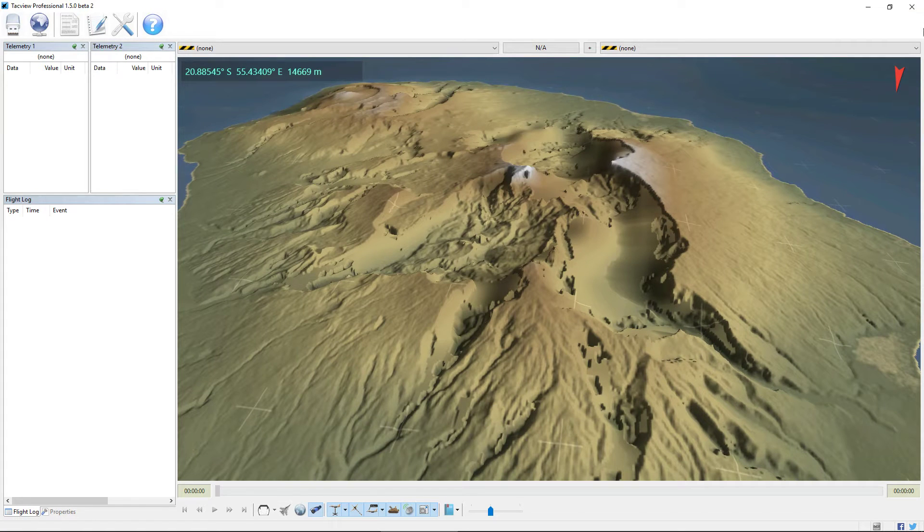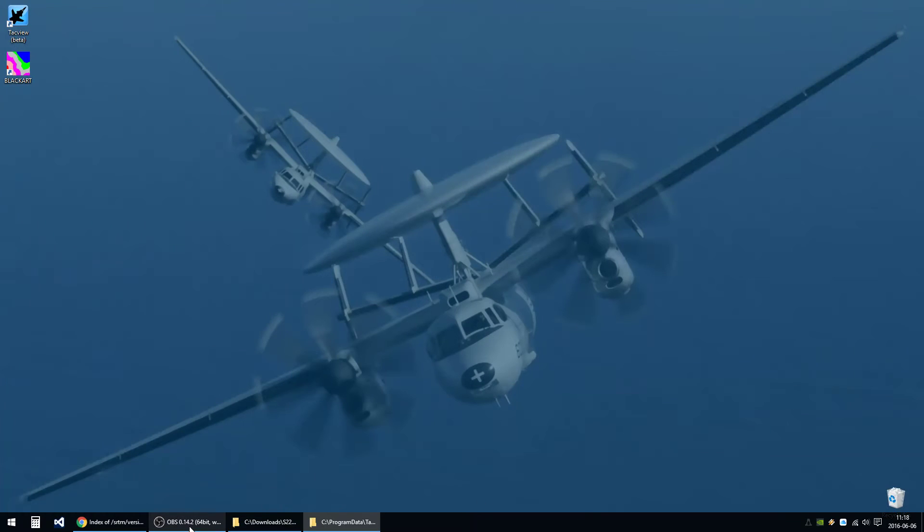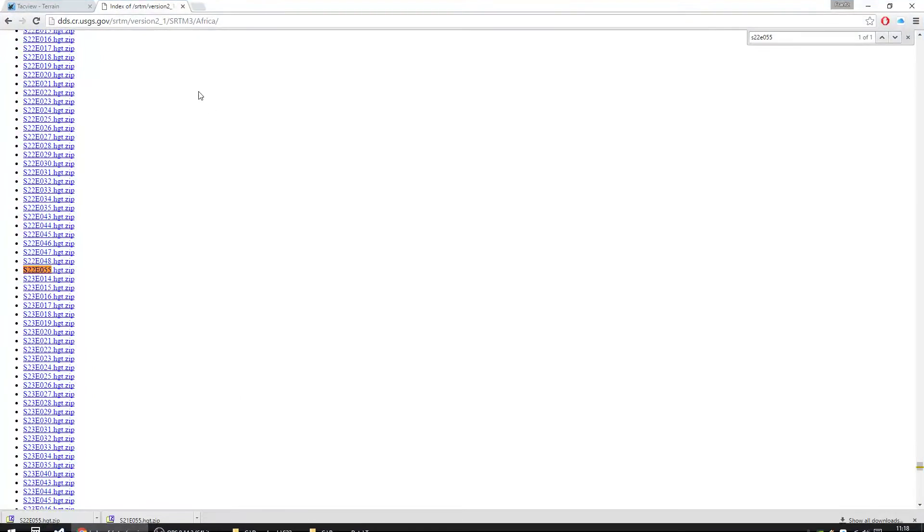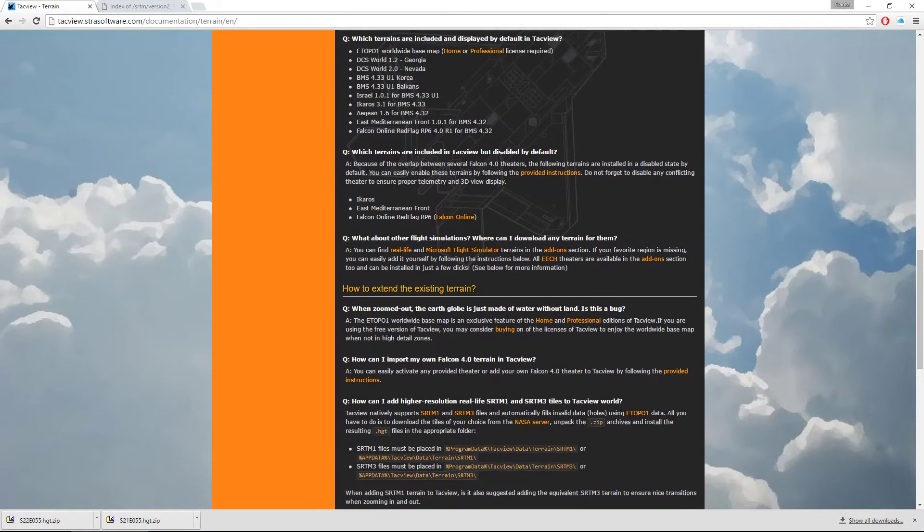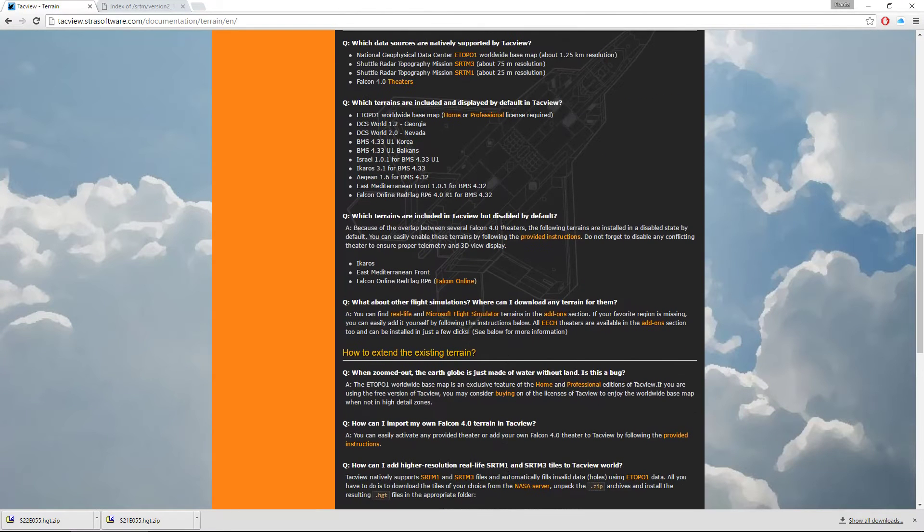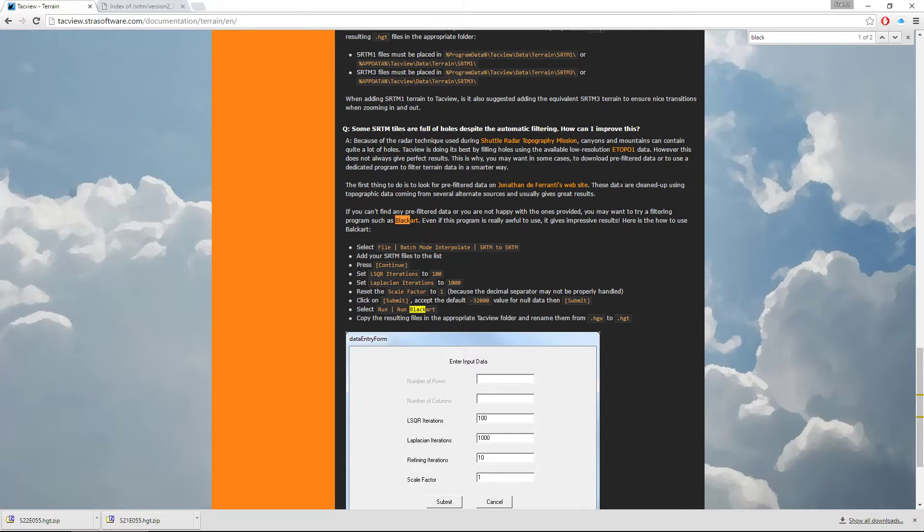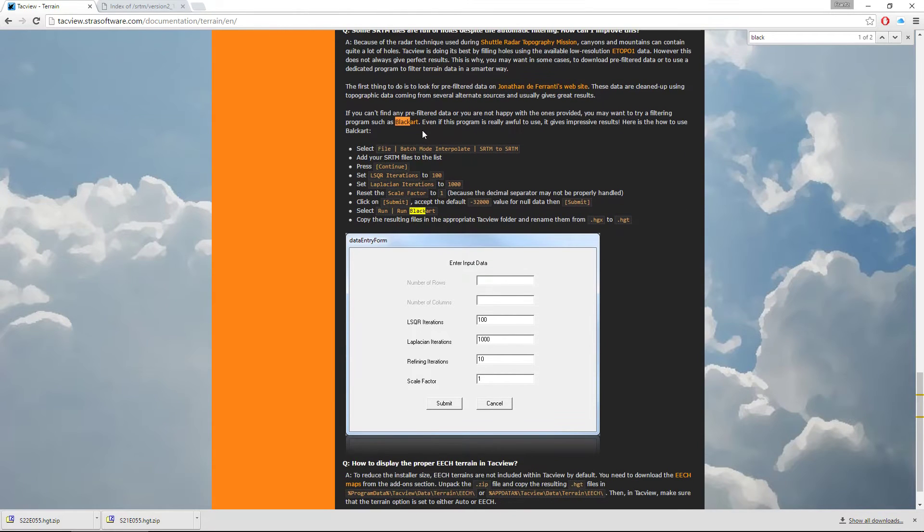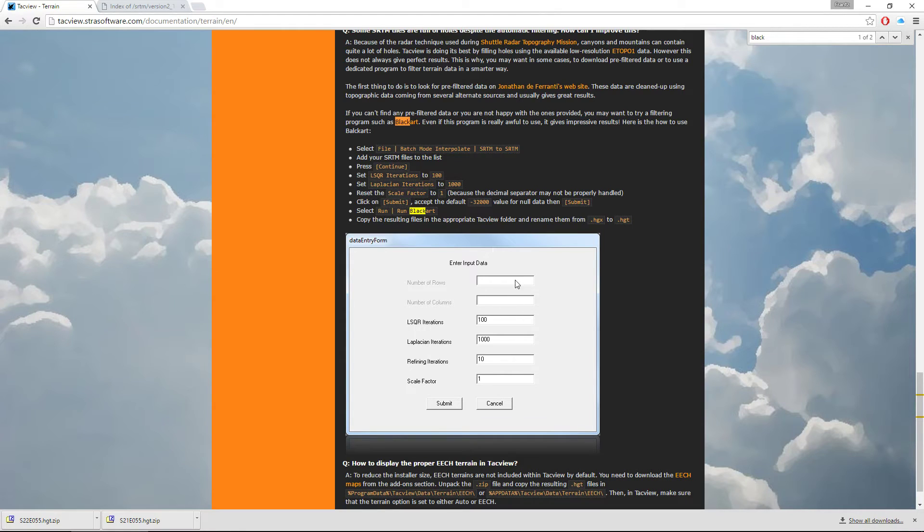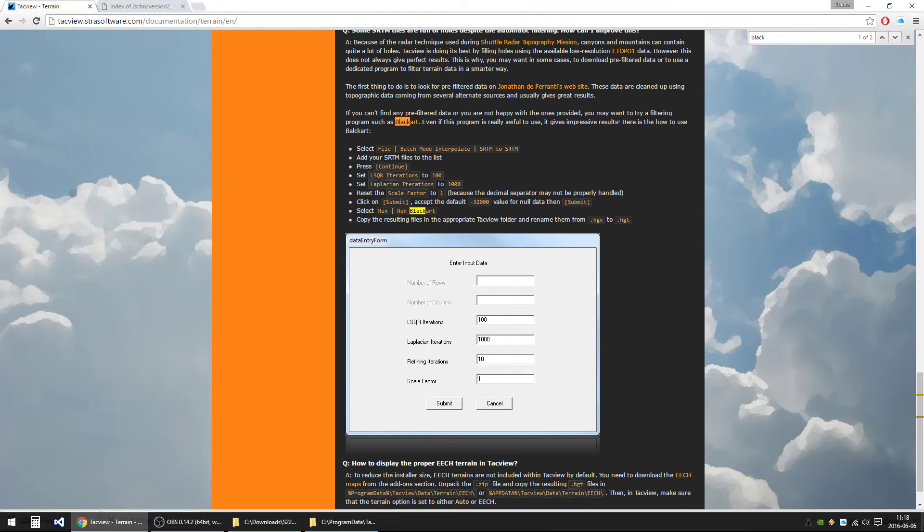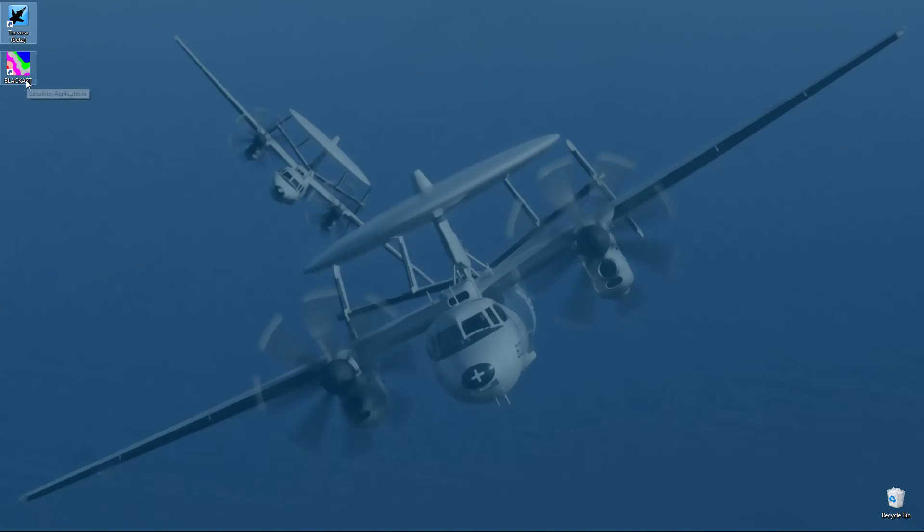So to fix that, we can use the special program used Blackart. Again, it's explained here in TagVue documentation. Blackart, you have a link to download it and the default parameters to fix our holes.